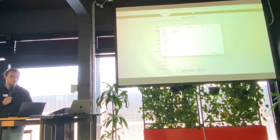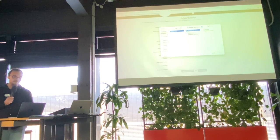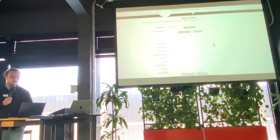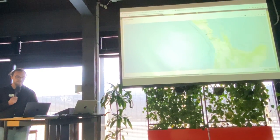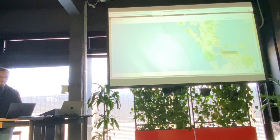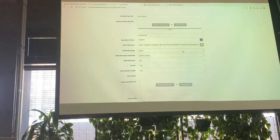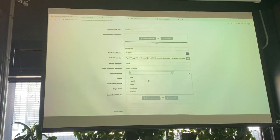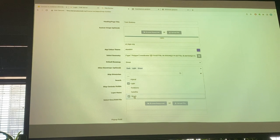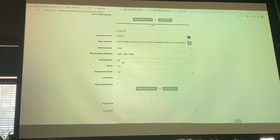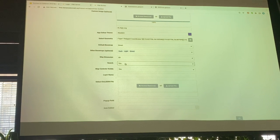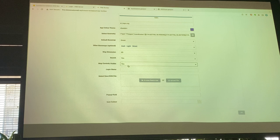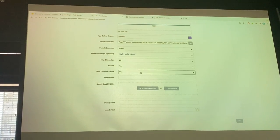Starting with the train stations app, I've got a series of common things to configure: uploading a logo, naming the application, choosing a theme color — we'll go for an AT blue. We'll choose the input extent to center the map, choose a default basemap, and choose other basemap options like dark, light, and street. Parameters like whether the map is 2D or 3D, whether you want a search tool or map controls — all things that take time if you're coding each time, and you'll write slightly differently every time.